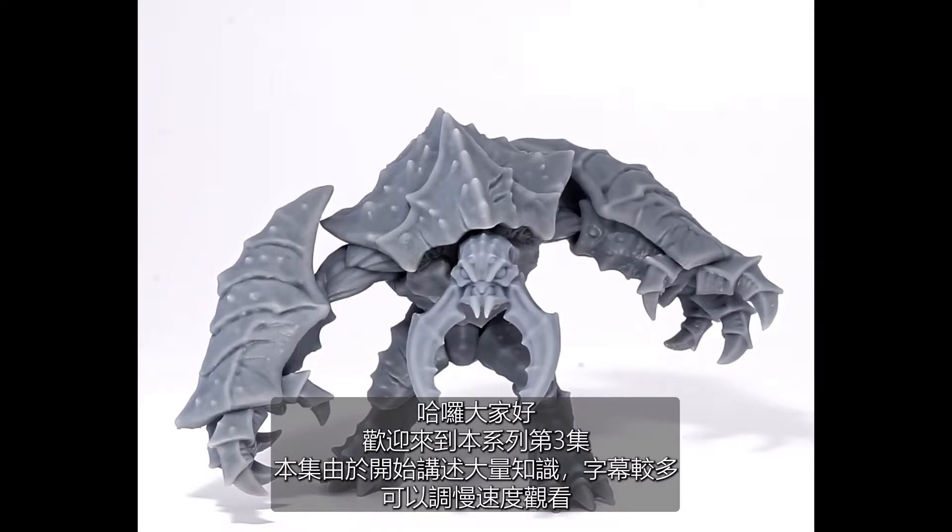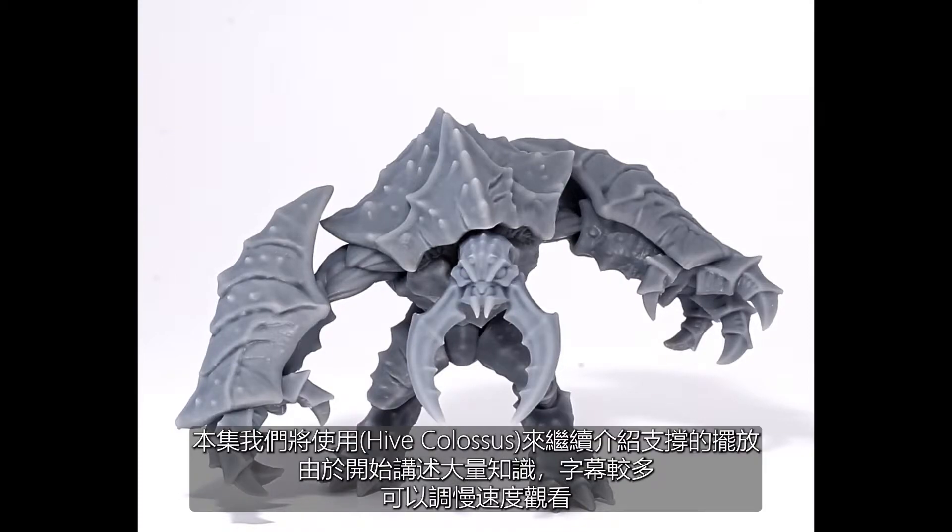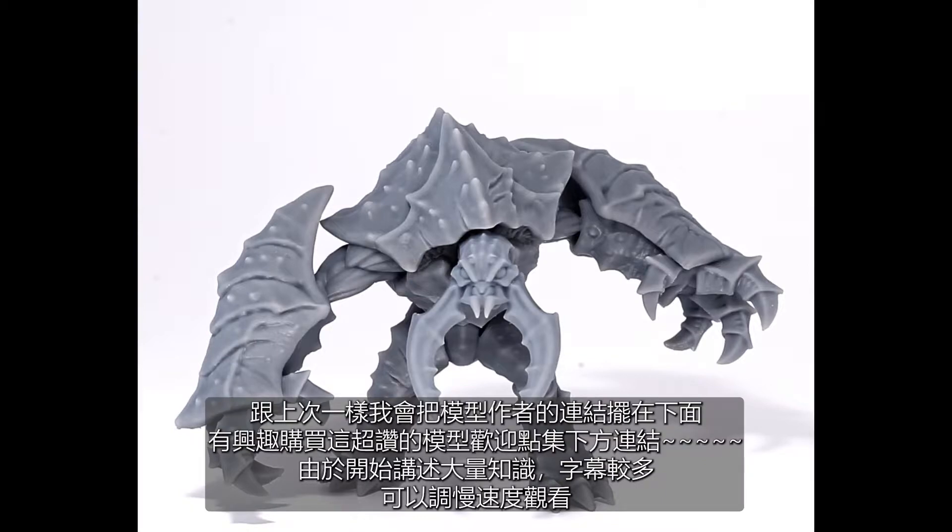Today we're going to work on producing this incredible Umberhulk proxy called the Hive Colossus. This is from the amazing Artisans Guild Patreon. They have incredible models, you should definitely check them out. I'm going to put a link in the video so you can see their Patreon.